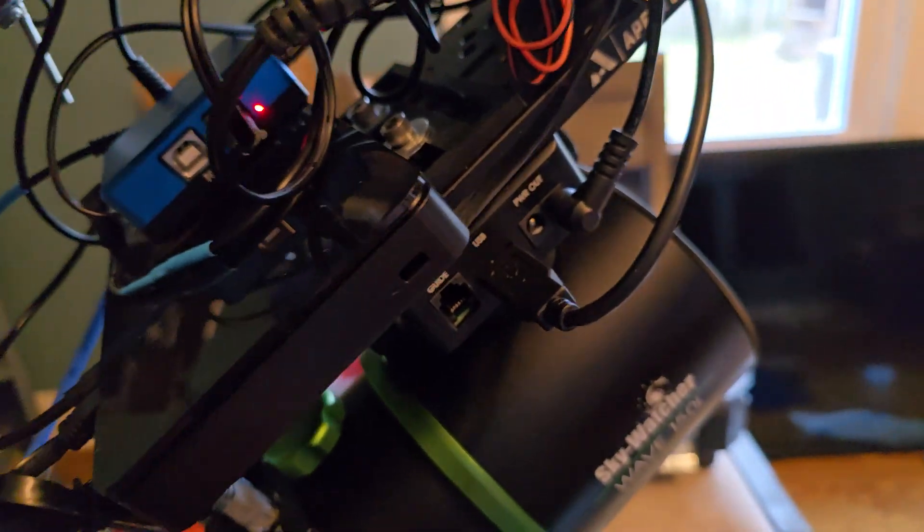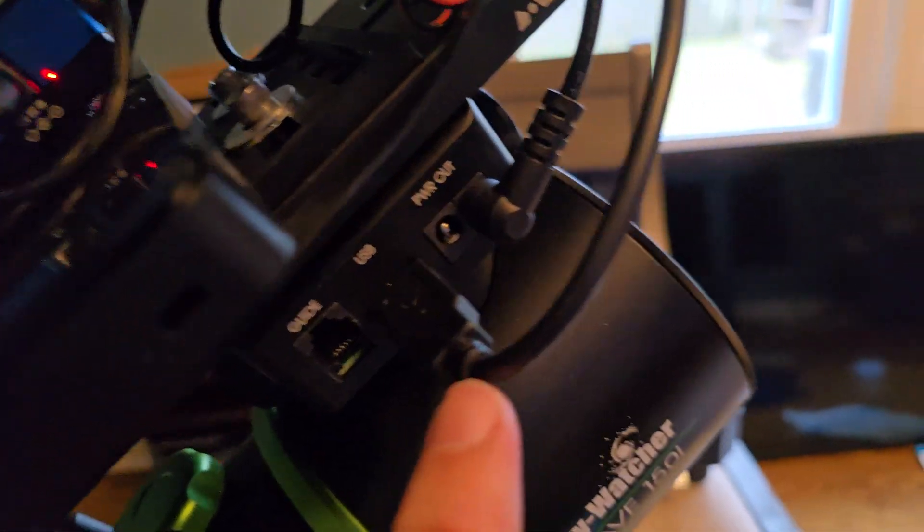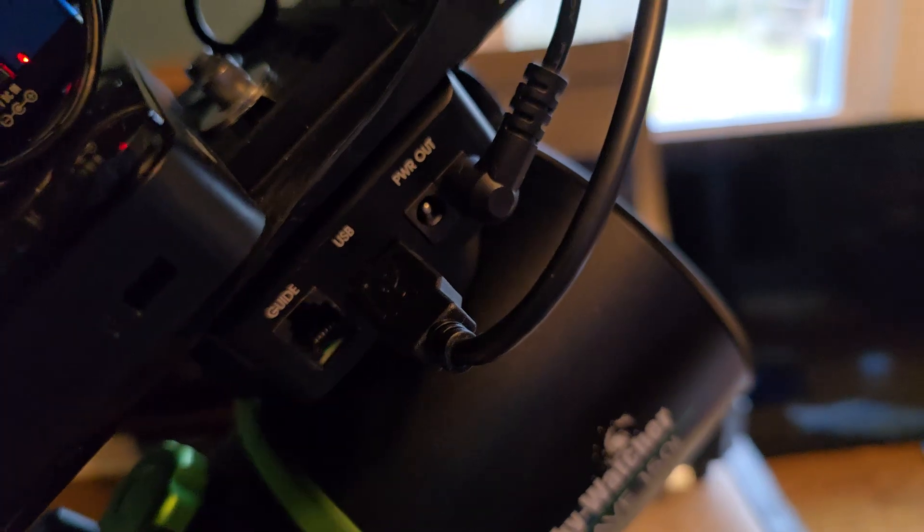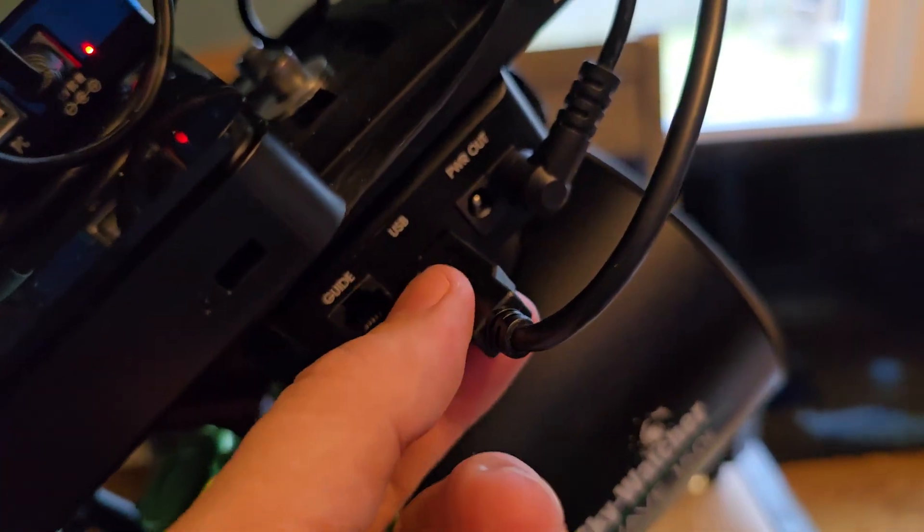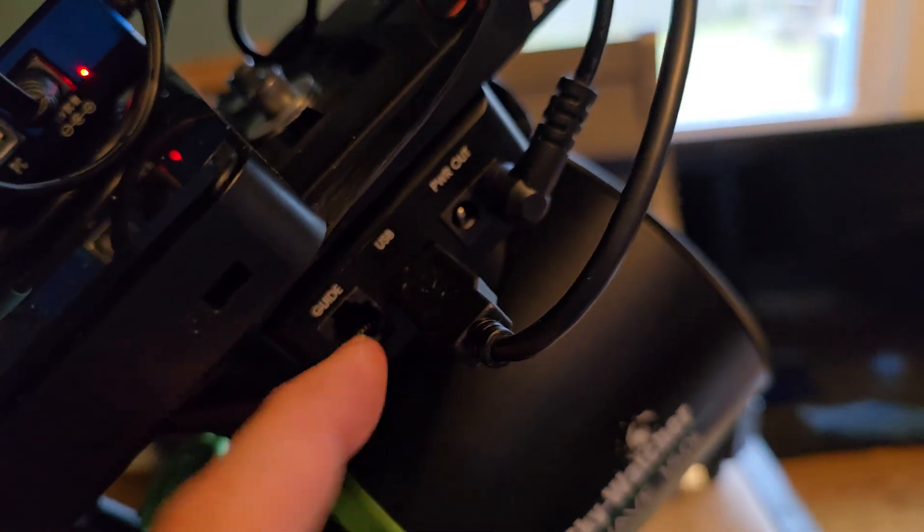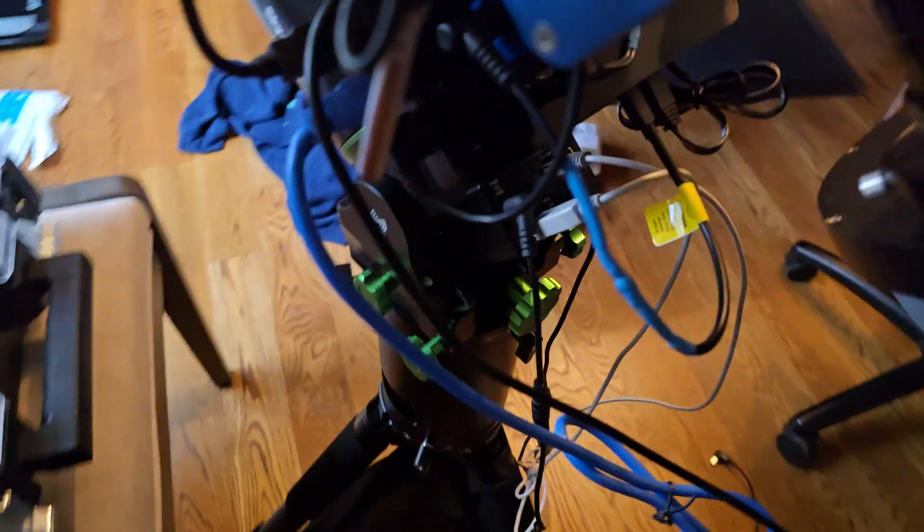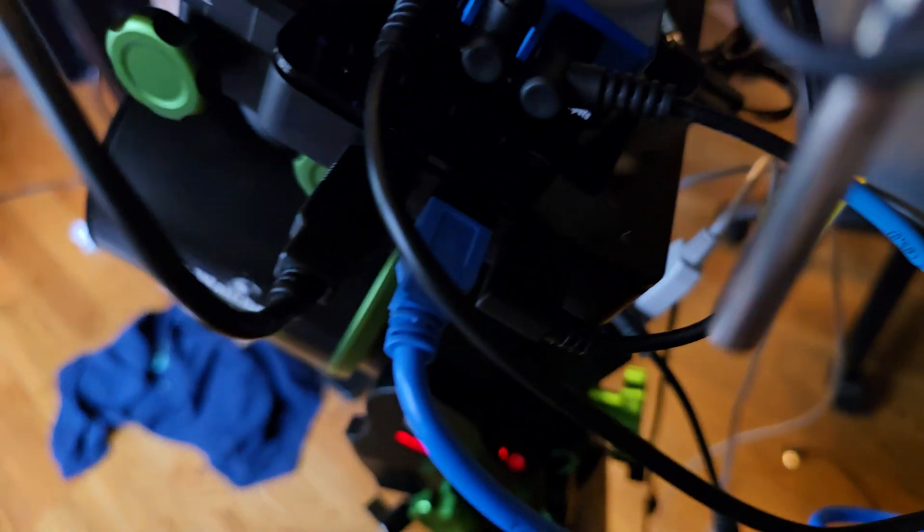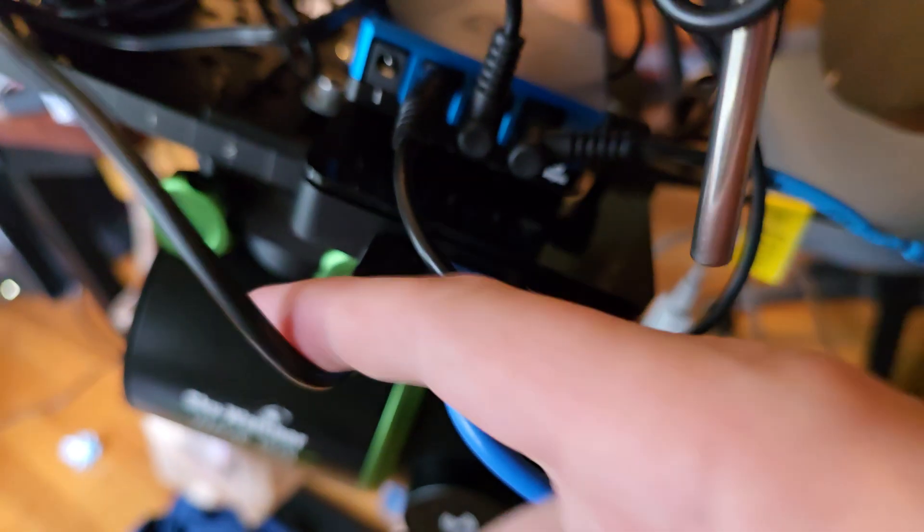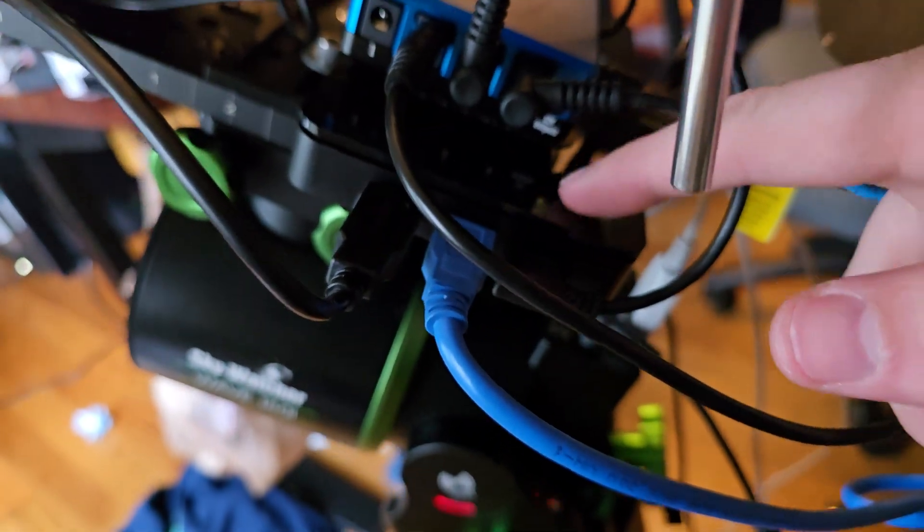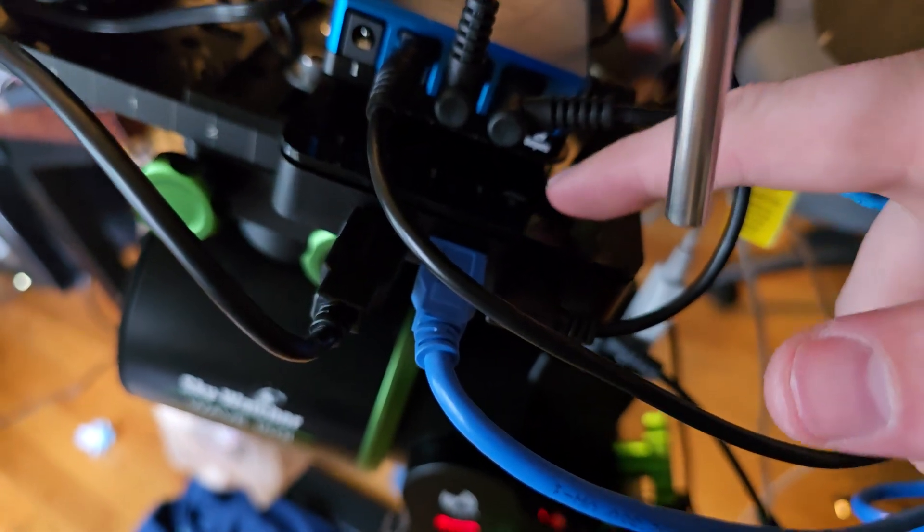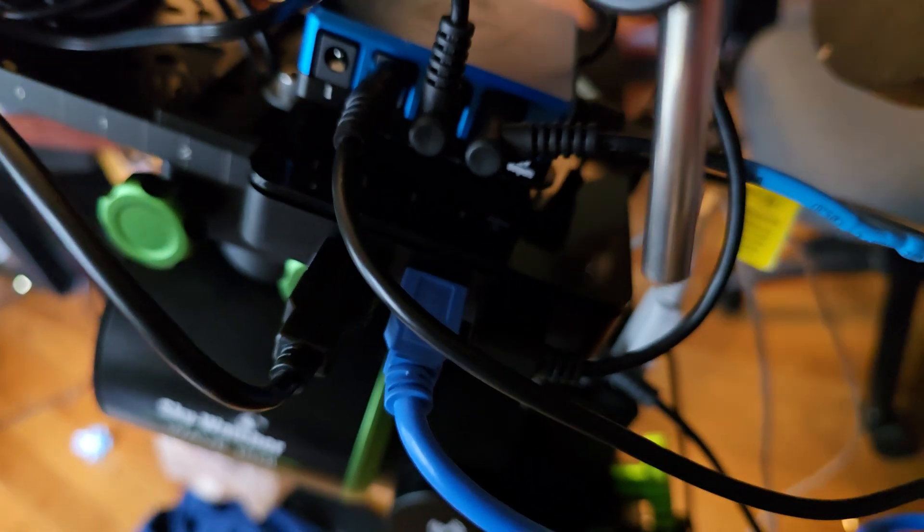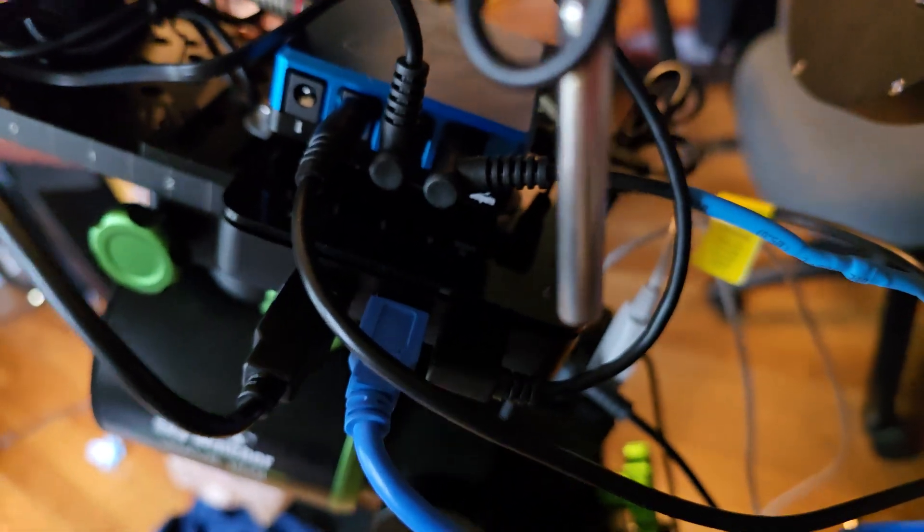Then the USB, again this is for mount control, this is coming out and I've got this flowing into, come around to this side, into my mini PC. So just a USB A to USB A cord right into my mini PC. And then from this side you can see a couple things.